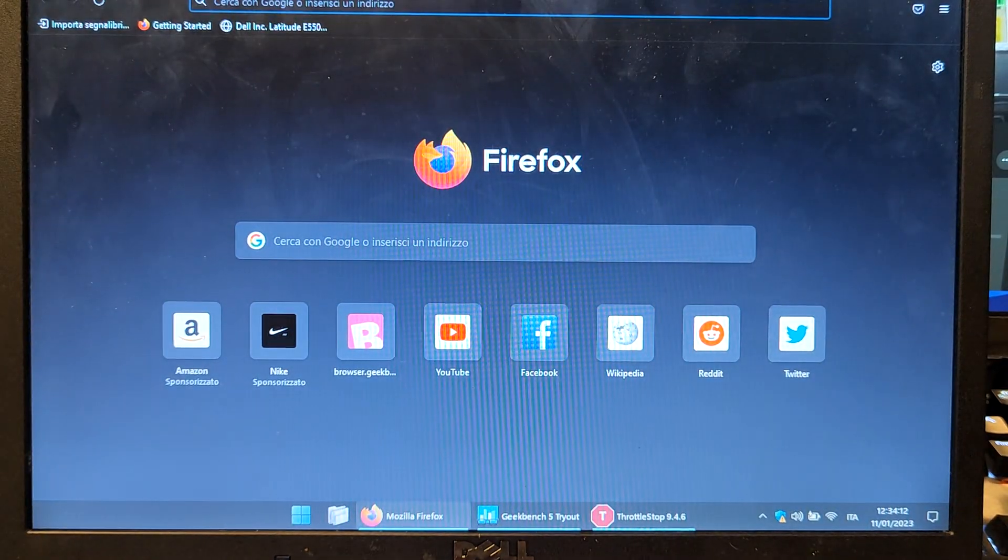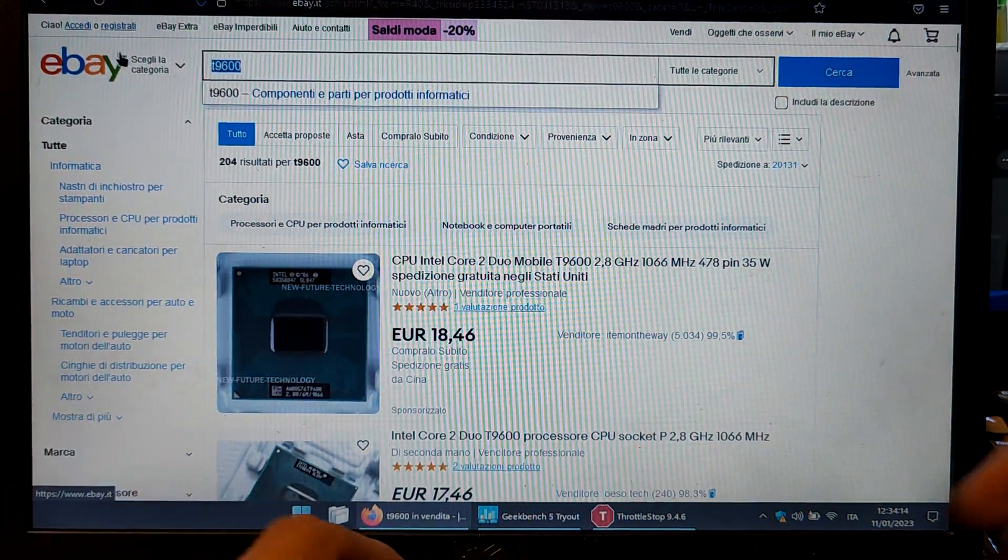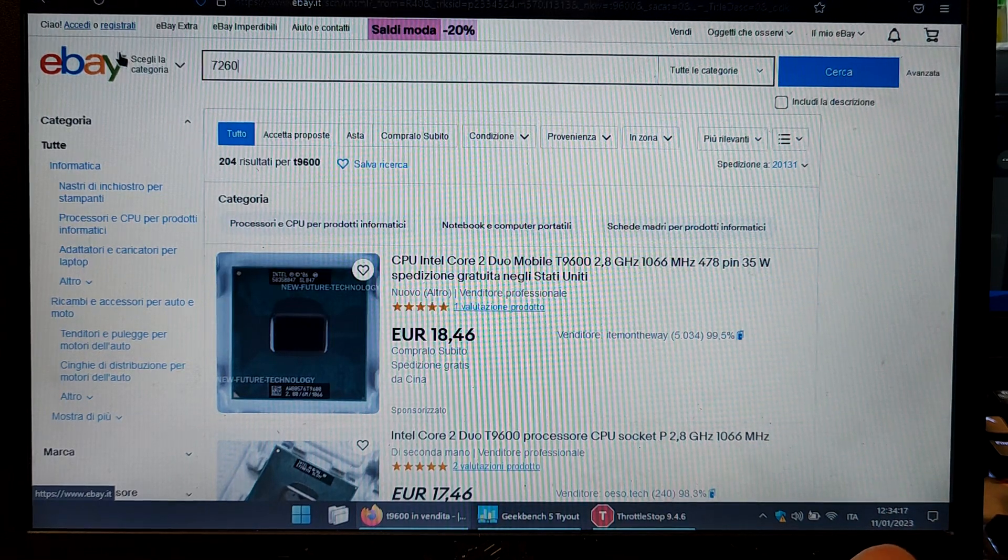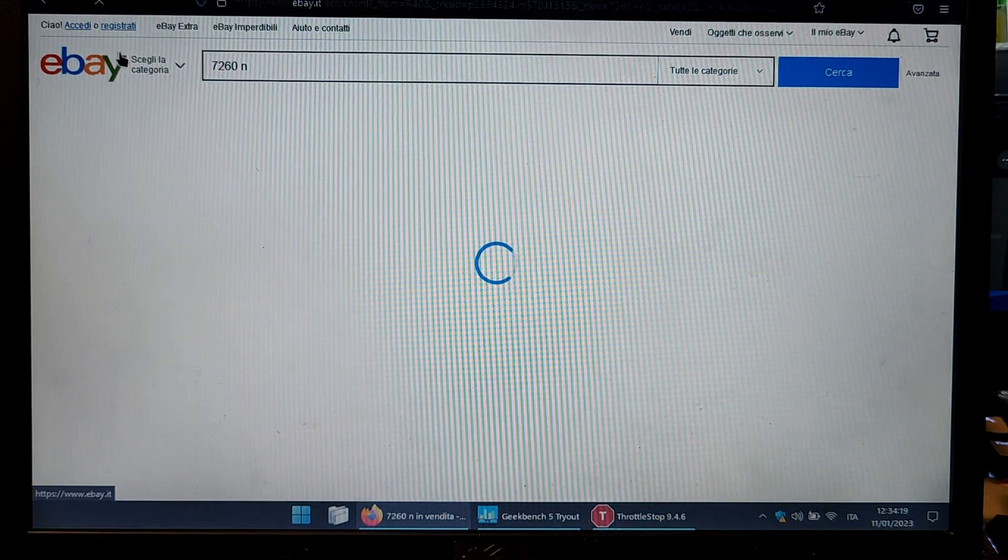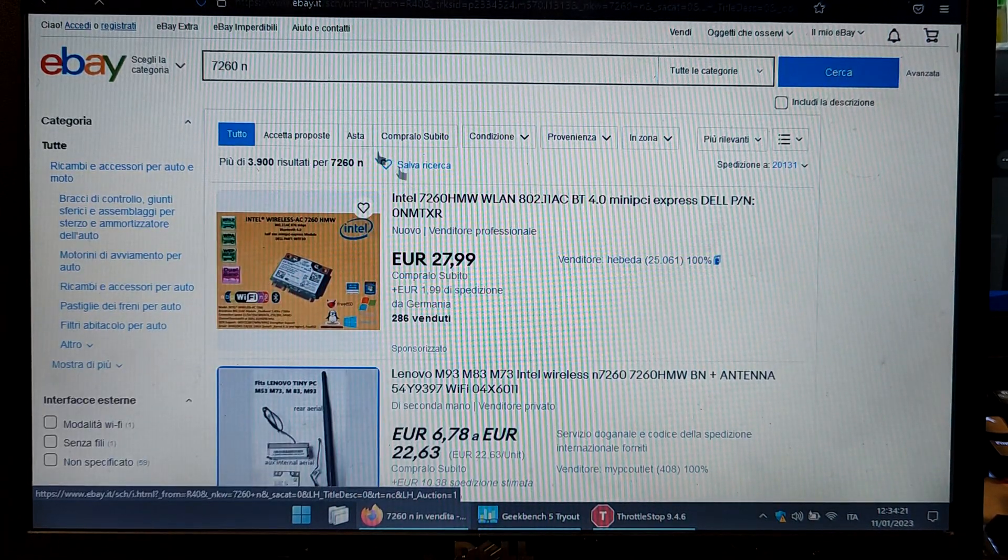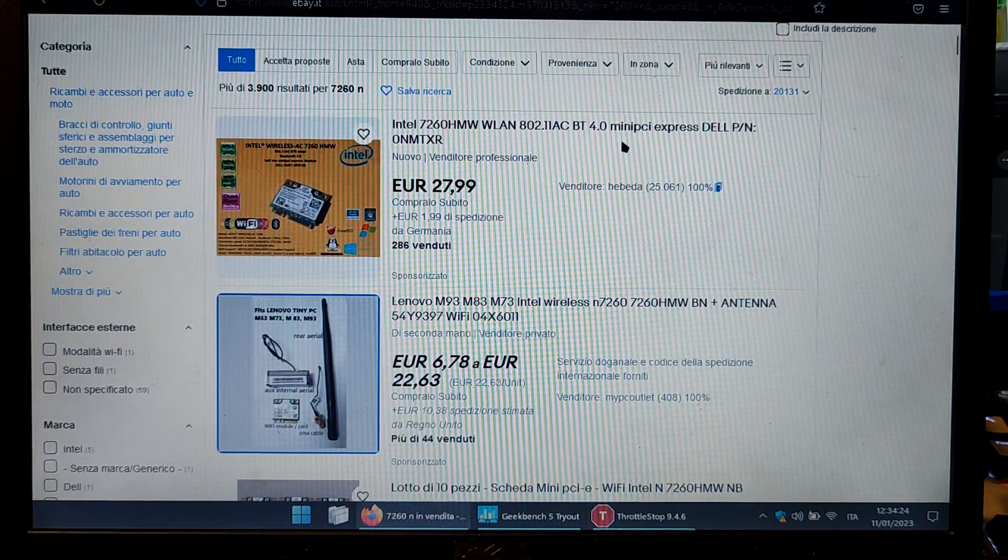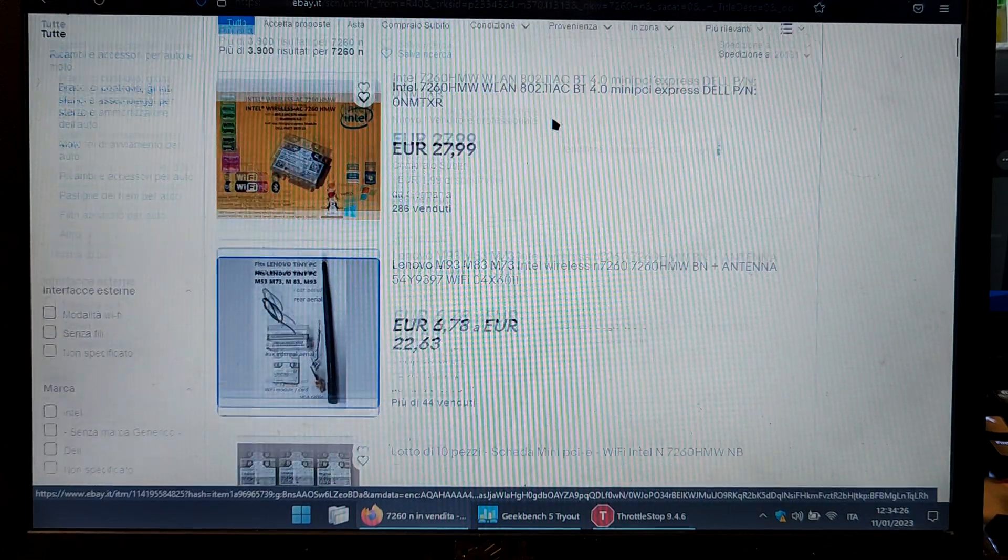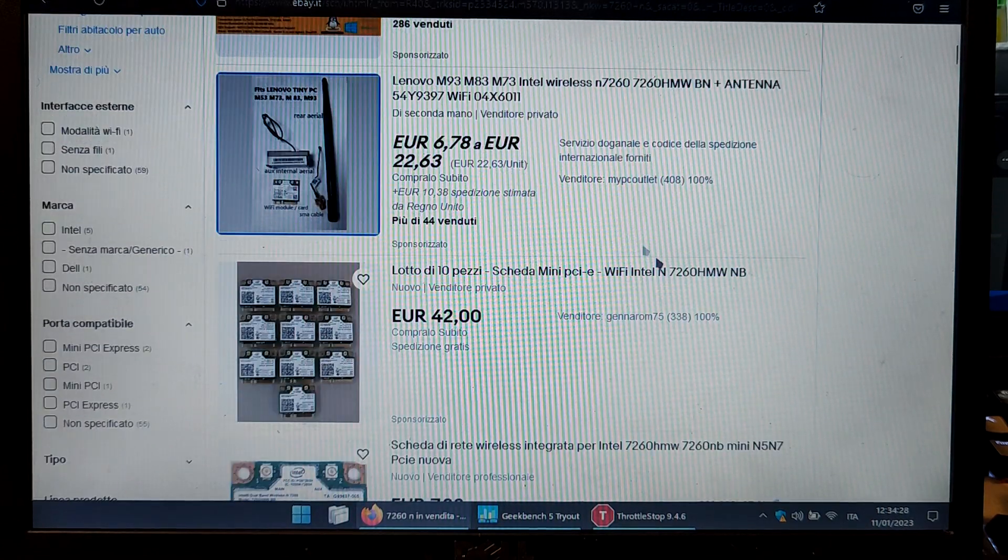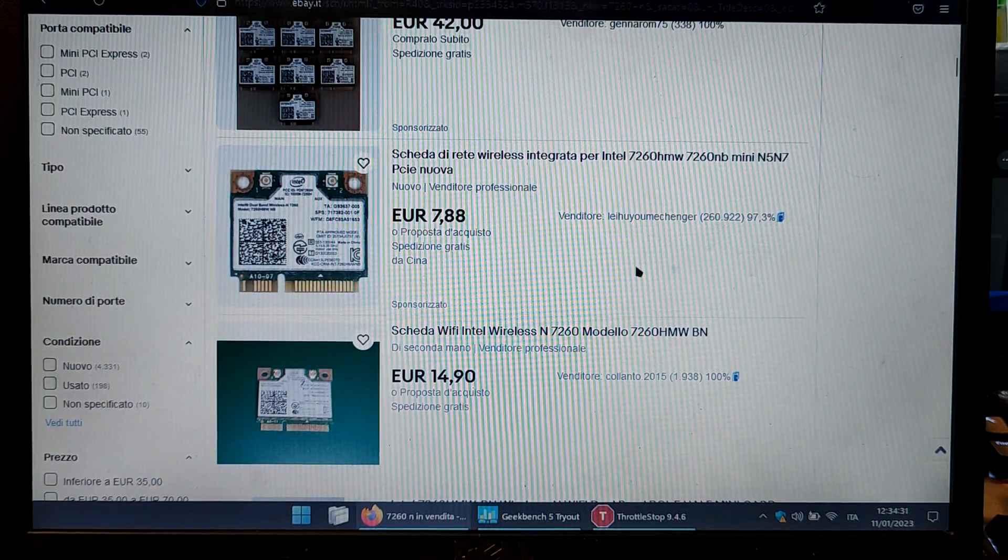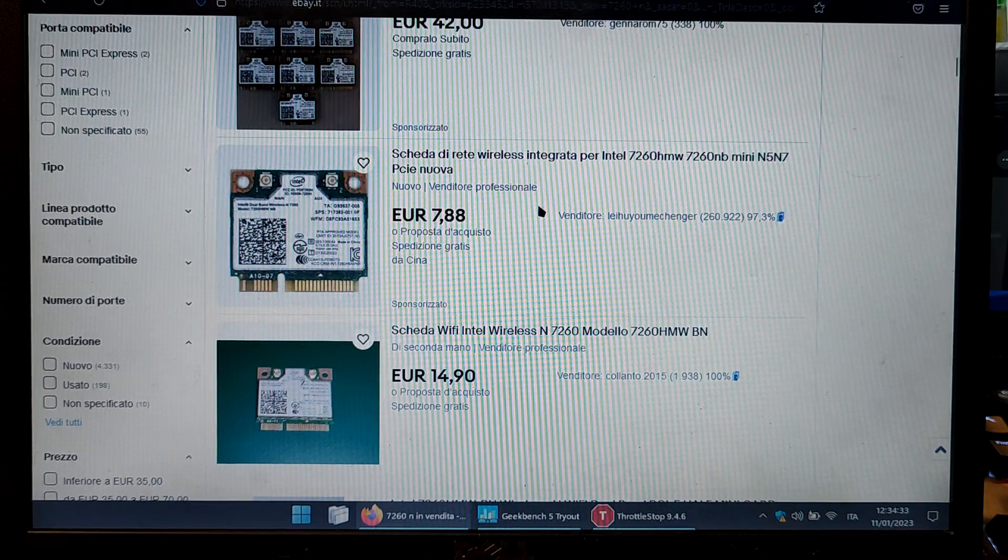The Wi-Fi card I put in was also very cheap, 7260. The AC version of this Wi-Fi card is quite expensive but the non-AC version is very cheap. The AC version is 30 euros. It's crazy but the non-AC version is only 7 euros.